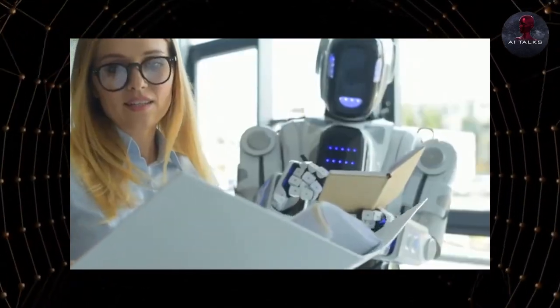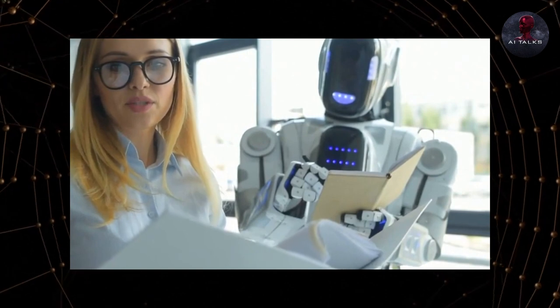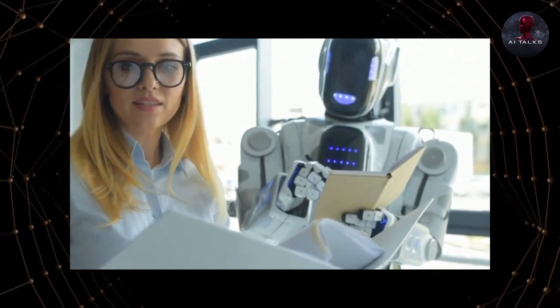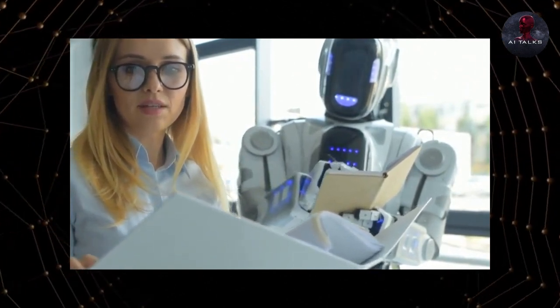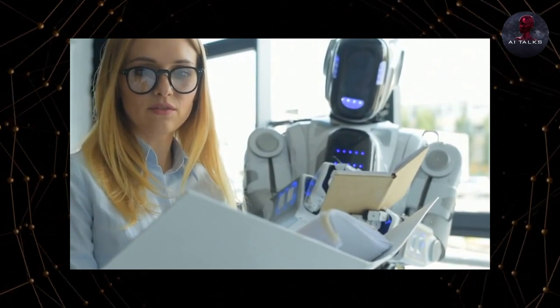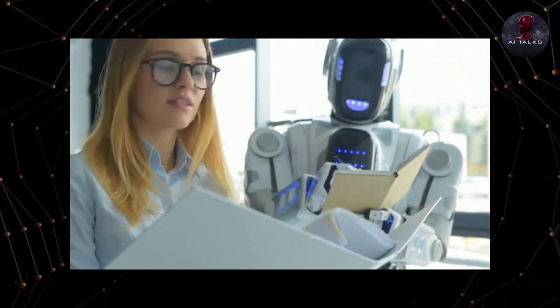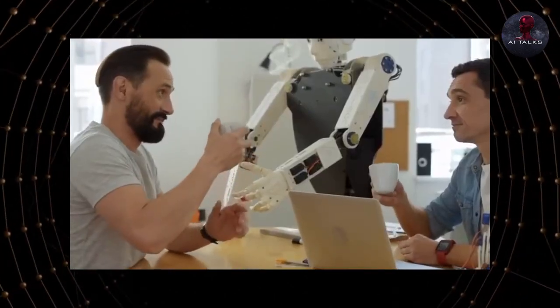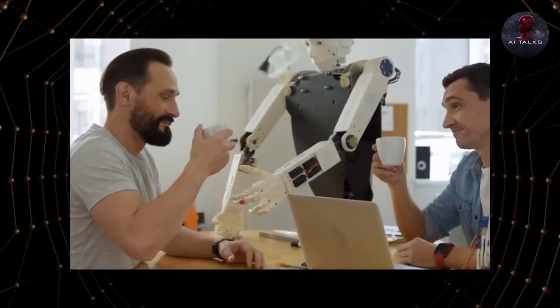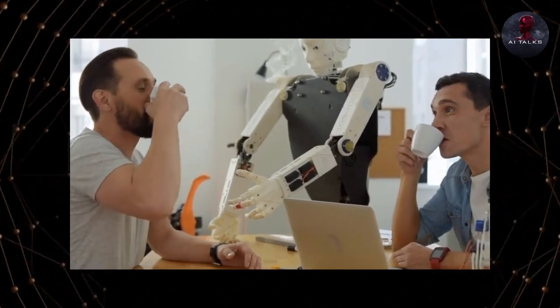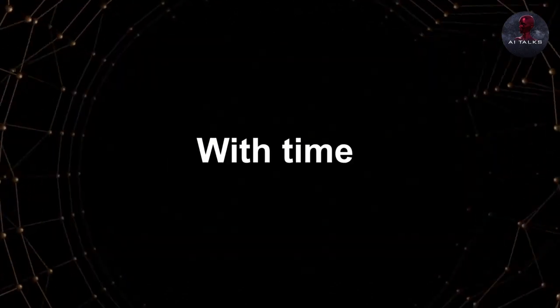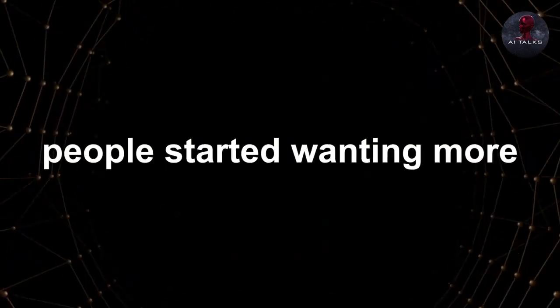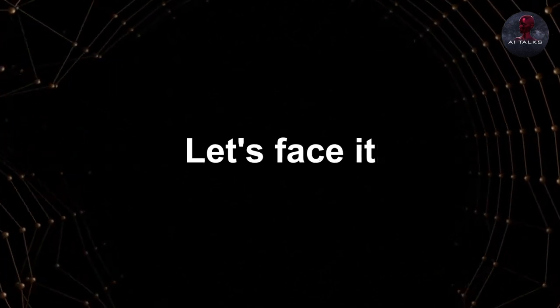The idea of a machine taking in a piece of text, analyzing it, and giving back a customized relevant response was a concept so strange to people. Is that a machine thinking and replying to me? They couldn't wait to try it for themselves. With time, people started wanting more.